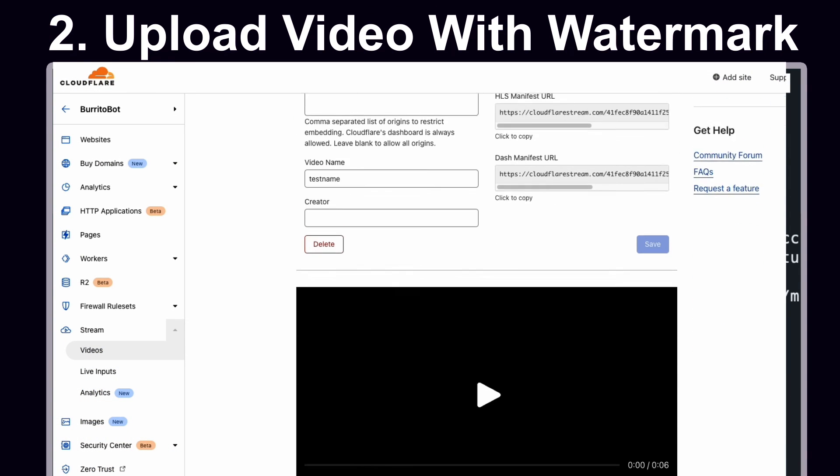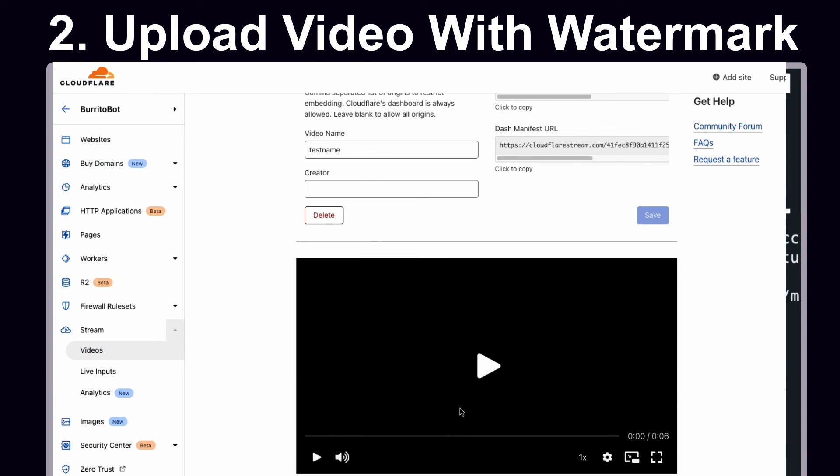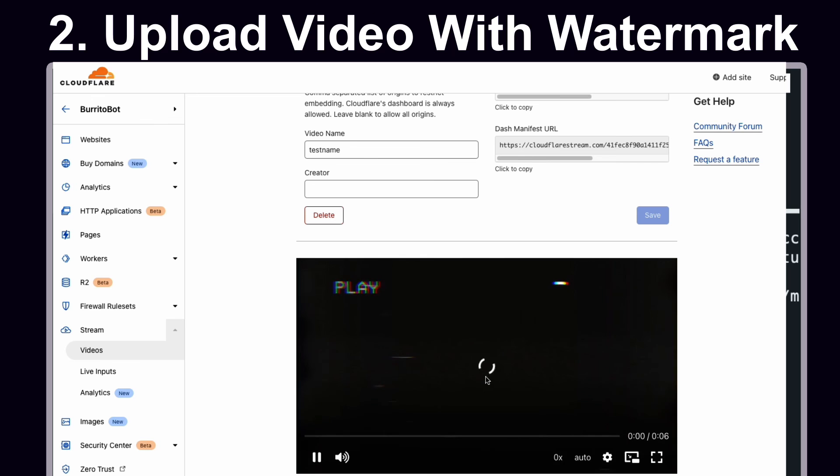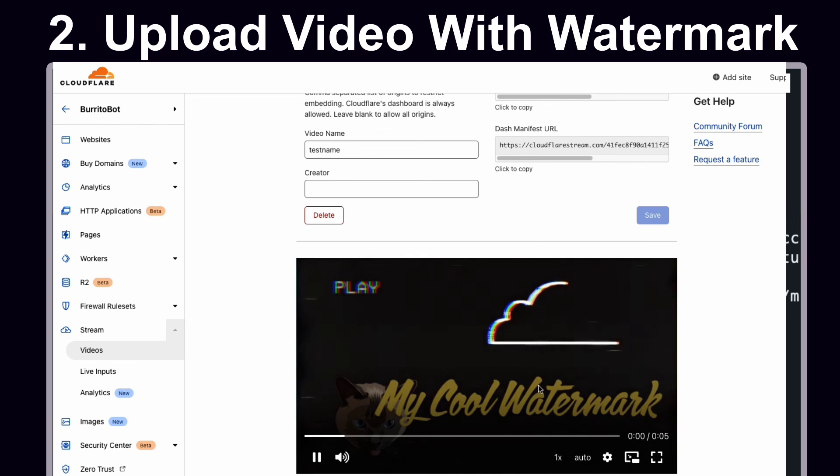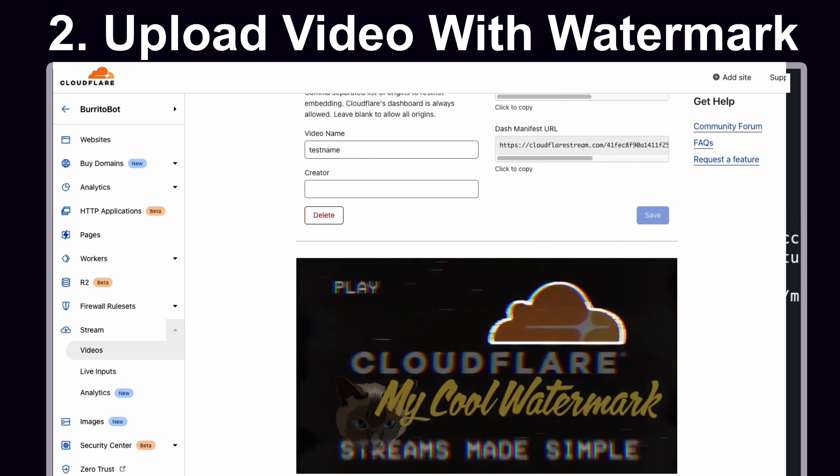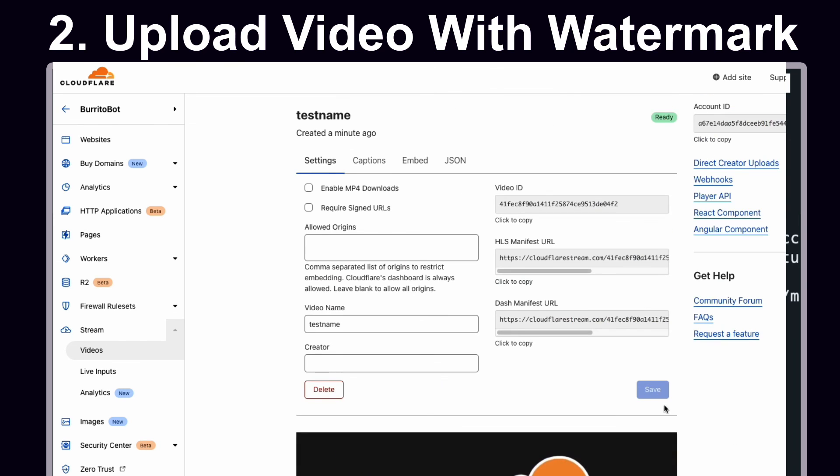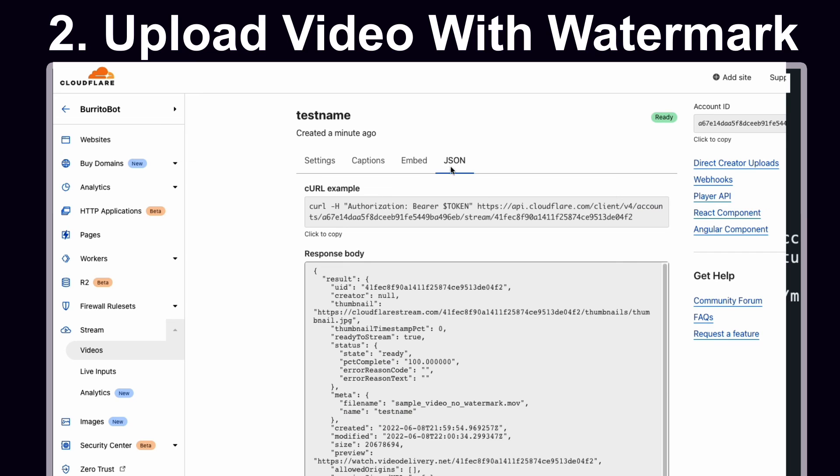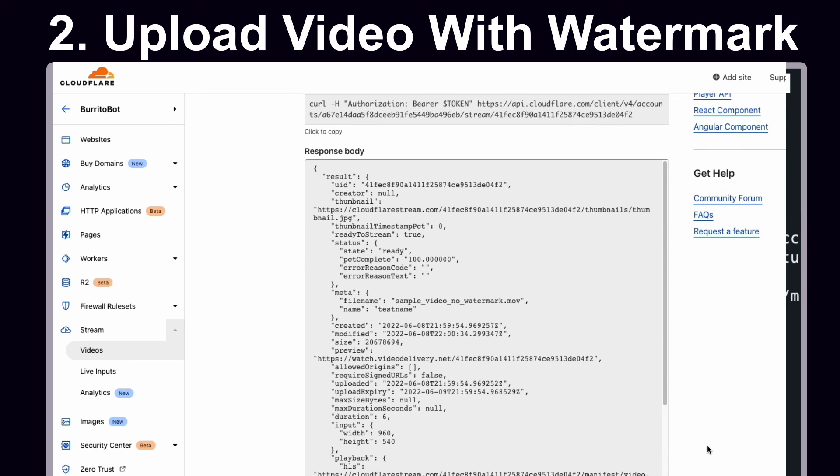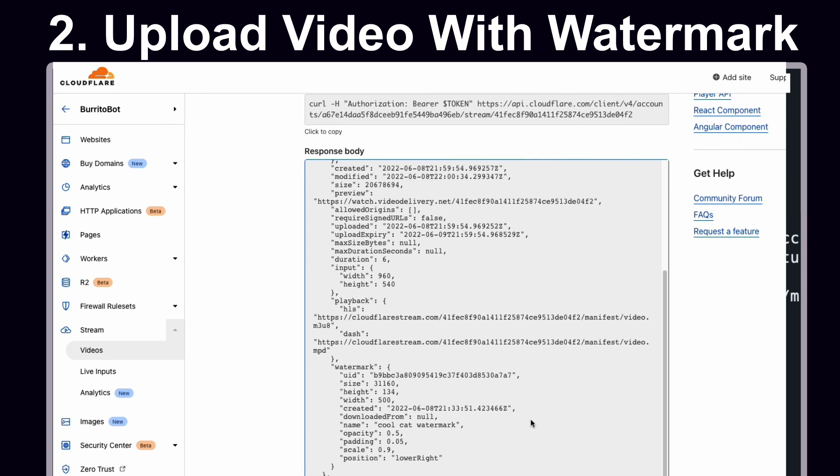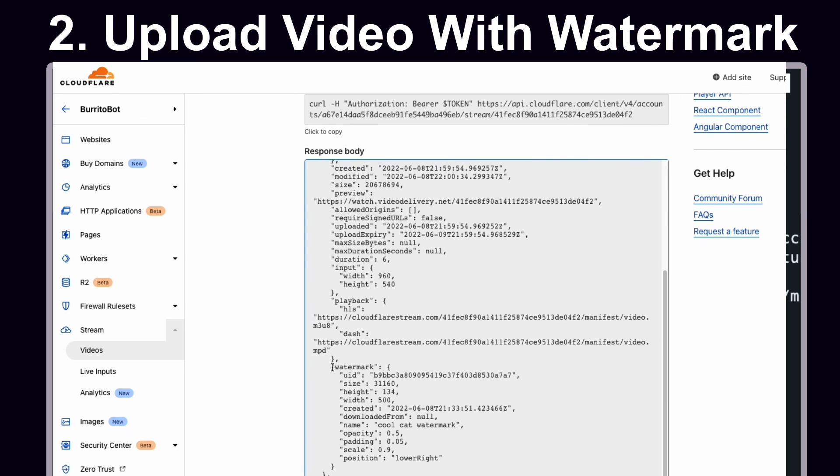We can navigate back to the dash and see that our video has been uploaded and the watermark has been applied successfully. If you navigate to the JSON response body, you'll also see the watermark metadata has been included.